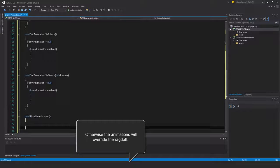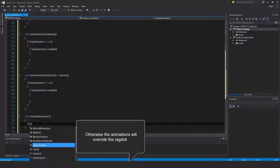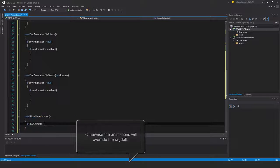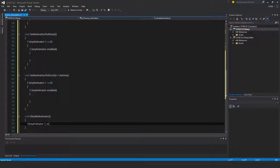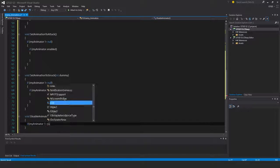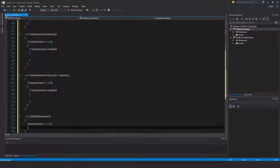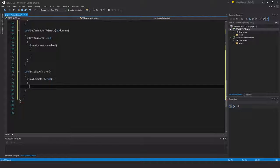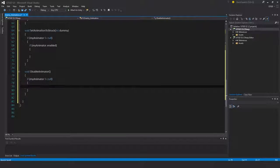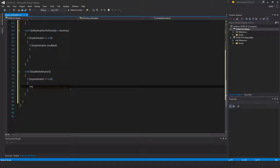So if my animator is not equal to null, then in that case my animator.enabled is equal to false.